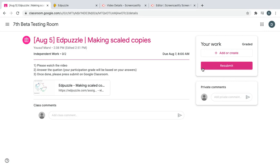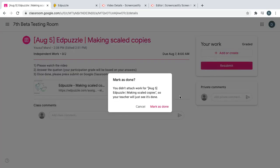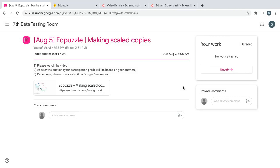Again because I already took the video assignment earlier, it says resubmit, but for you it will say submit. So make sure you hit submit, mark as done, and that's it.